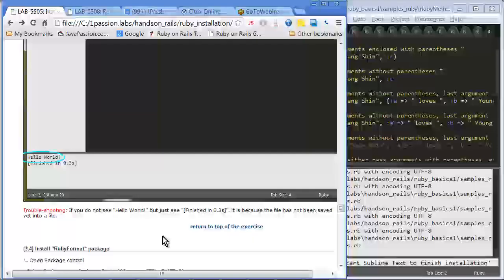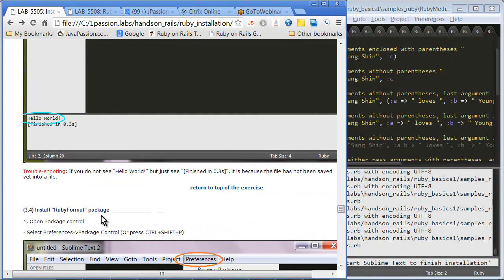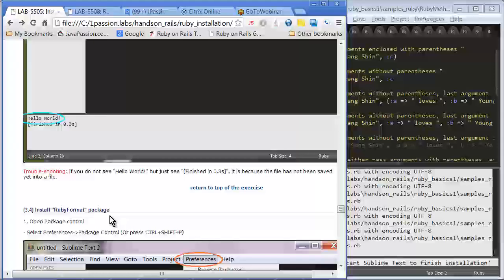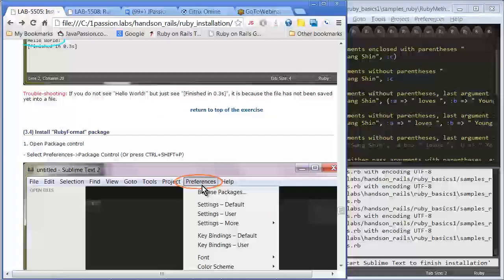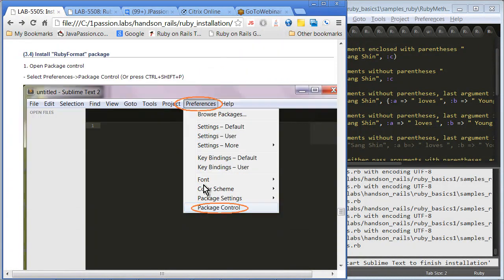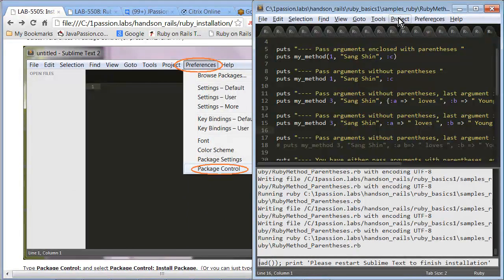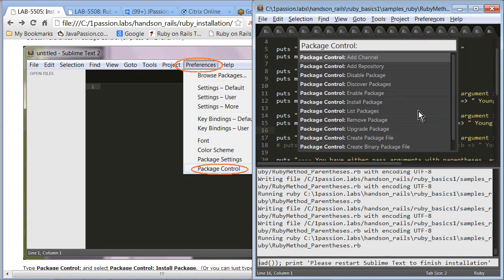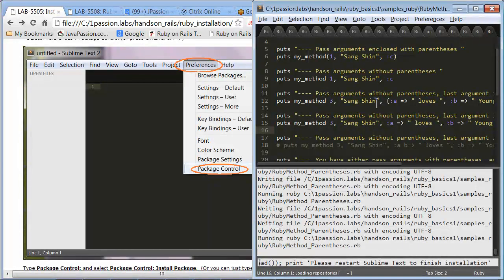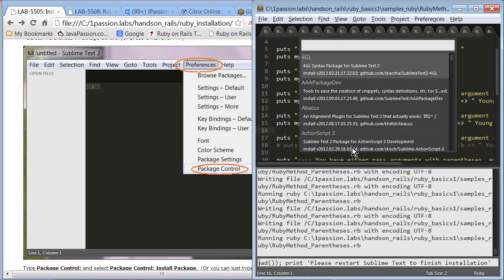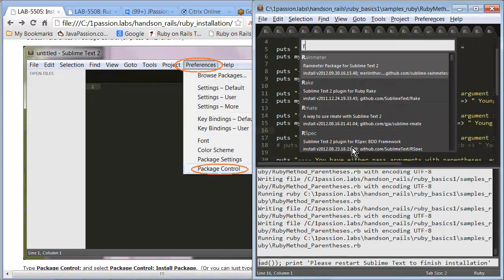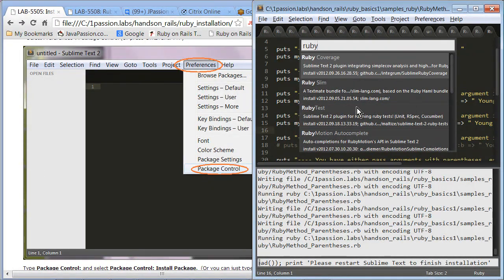One of the packages that you can install is a Ruby format package or a Ruby beautifier. This is the way that you can actually install the package — you go to Preferences and go to Package Control. So let me actually go to Preferences > Package Control > Package Install. Then it will give you a list of all the packages that are available.